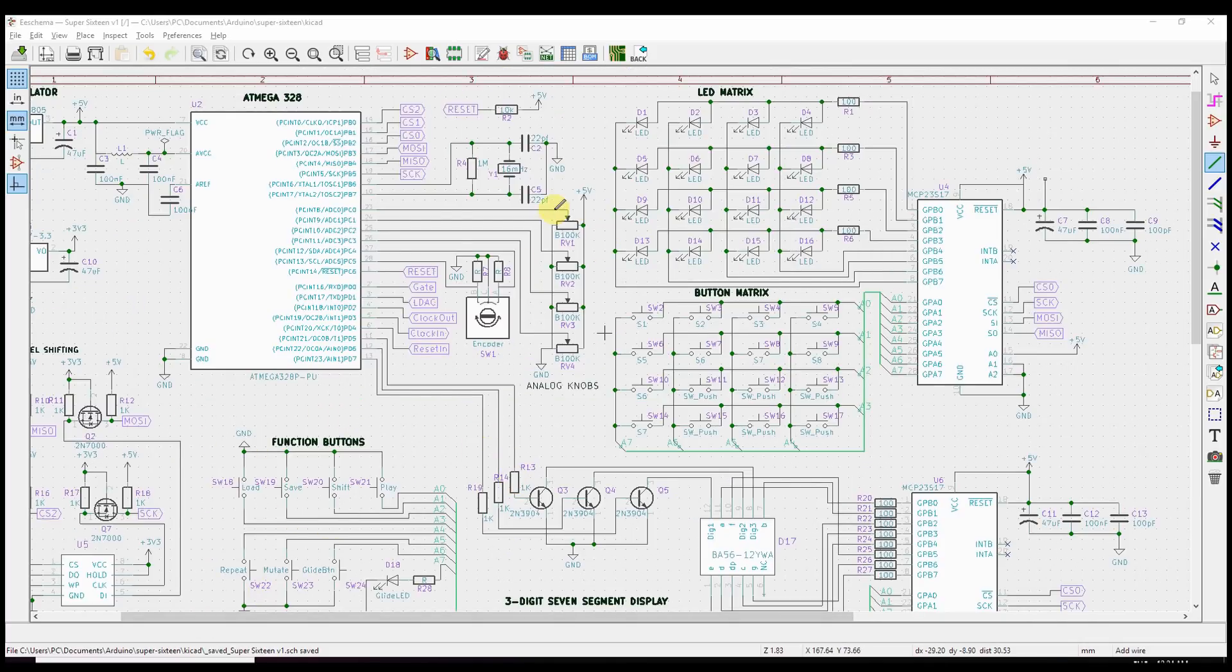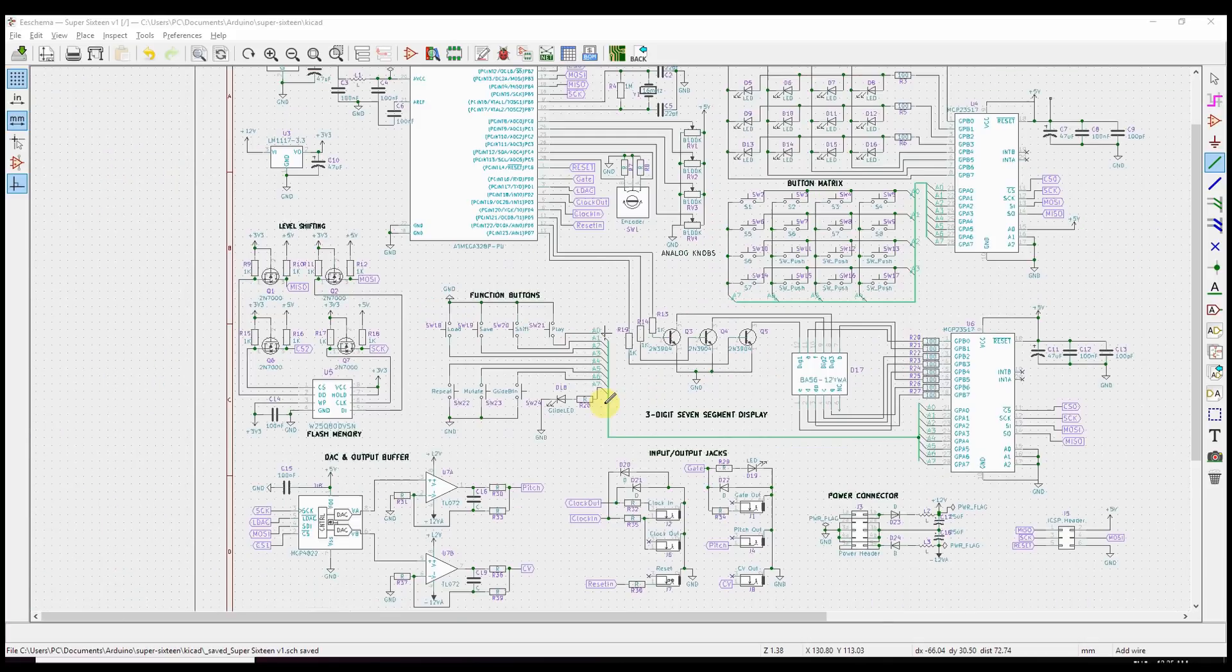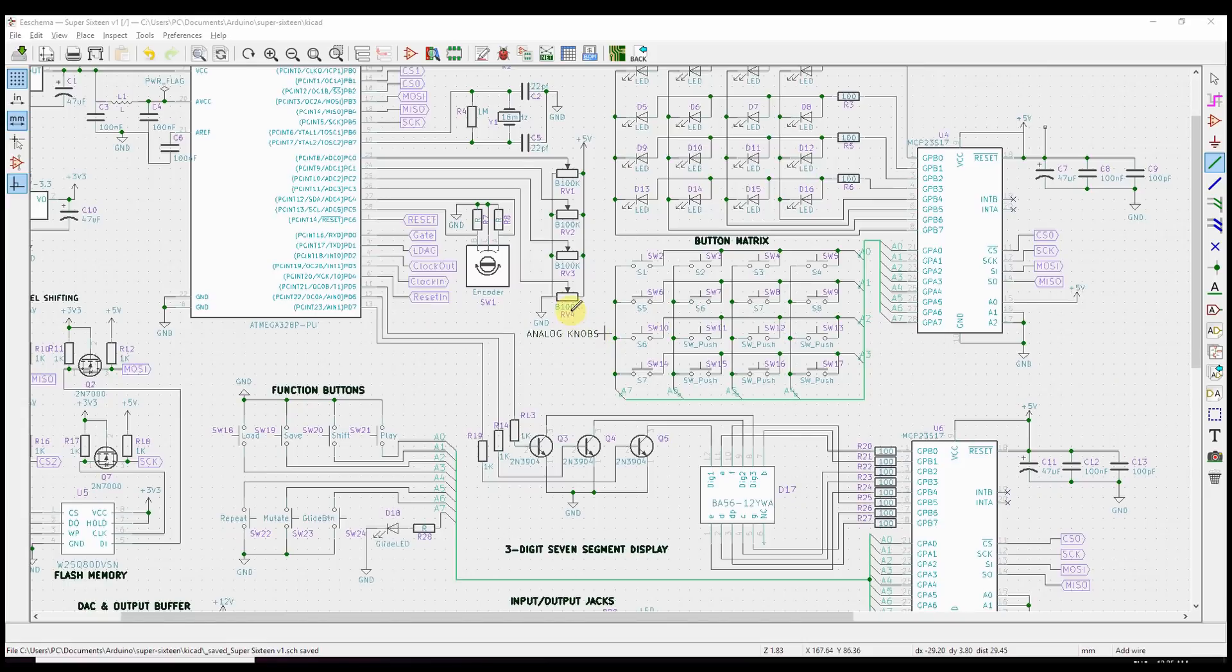In addition to the switches, of course, we have the potentiometers on the front panel that'll let us control the pitch, the octave, the length or duration of a step, and the CV value or the additional control voltage that we had down here.